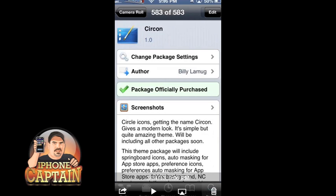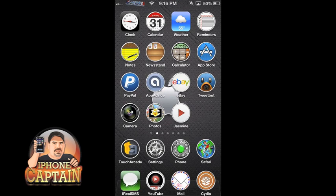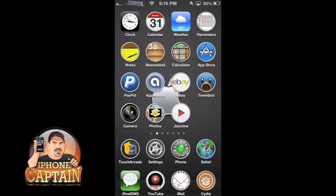First one I want to share with you is called Circon, C-I-R-C-O-N. This one is available for $1.49 in the Mac City repo. If you don't have the Mac City repo, hit me up and I can give you the link in the description or in the comments below.